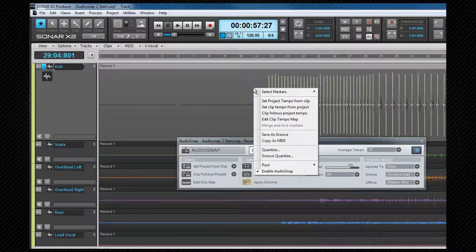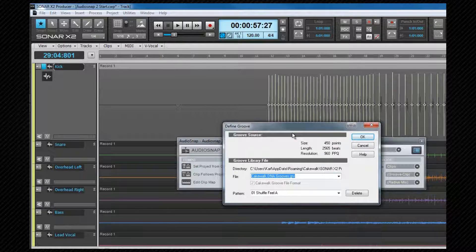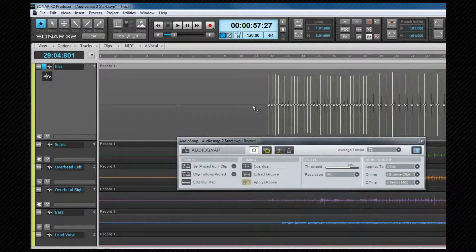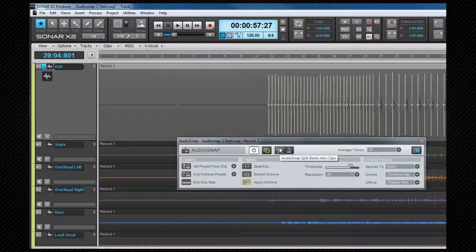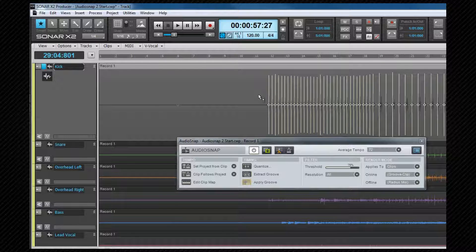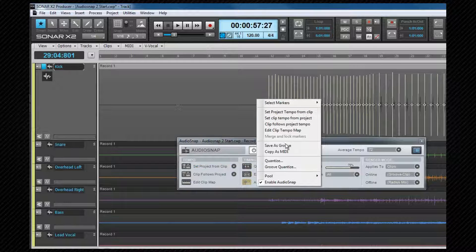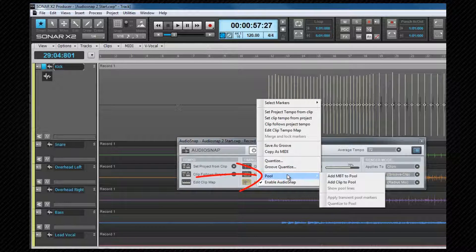Merge and Lock Markers will copy markers from all tracks to the other selected tracks so that they have identical markers on them. This is especially useful for multi-track instruments, and we'll be looking at this later. Save as Groove opens the Define Groove dialog box, allowing us to save a groove to a file that can be applied to other clips. Copy as MIDI will copy any selected transients as MIDI notes, which can be defined in the Options box, and then paste it into a MIDI clip — this is how we create drum replacements. Quantize will open the Quantize dialog box. Groove Quantize allows us to open a groove file to apply to the clip. The Pool submenu contains commands for working with the pool, which I'll explain later.